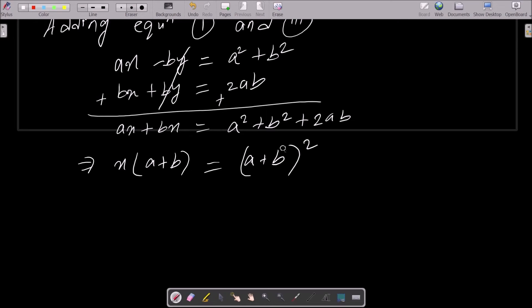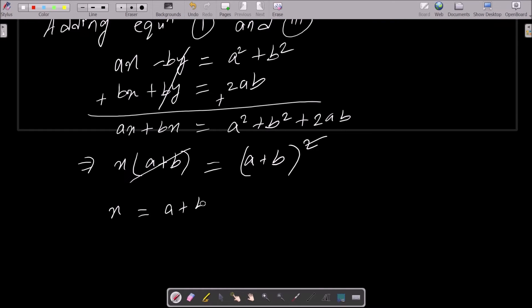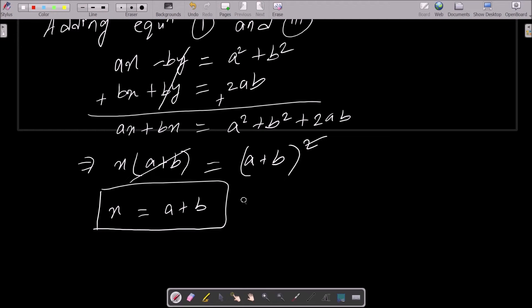Taking x as common from the left side gives x times (a plus b) equals (a plus b) squared. Dividing both sides by (a plus b), the value of x is a plus b. That is our first answer.